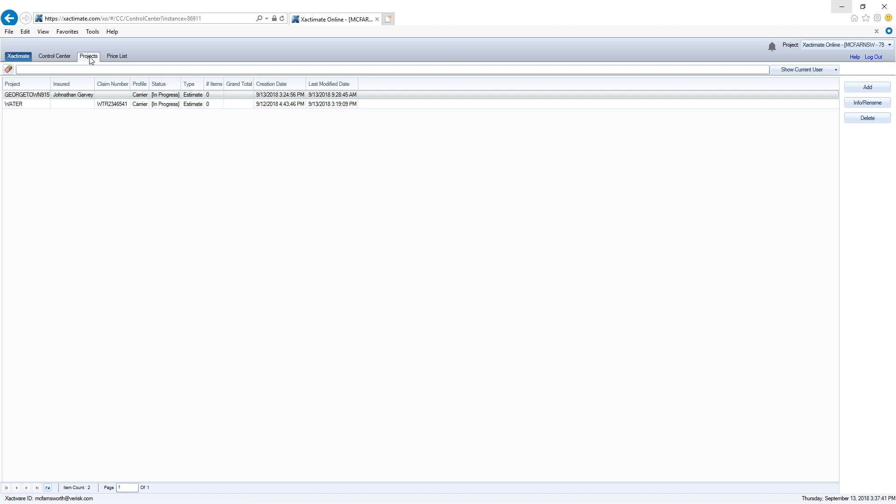In this example, you can see the original project which could have been created in Xact Analysis or here in Xactimate. Now that the projects are in the list, I'll merge them.